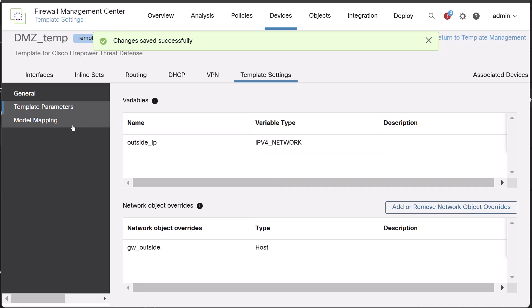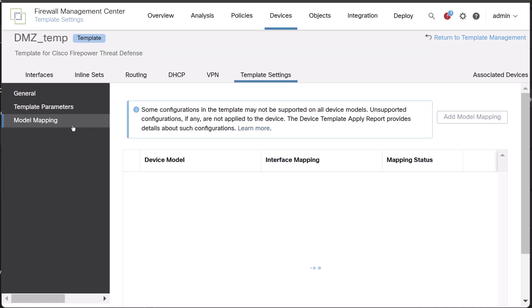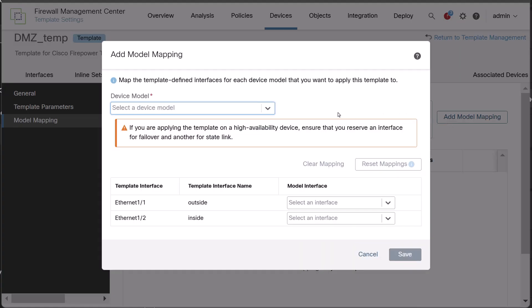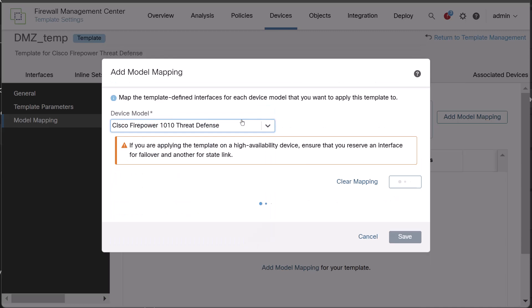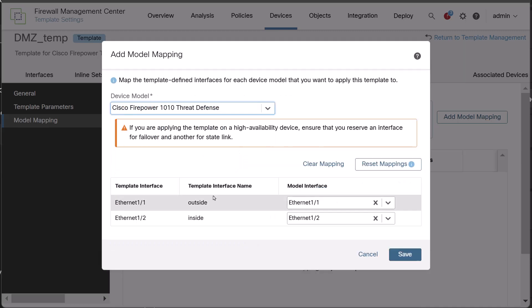Finally, click on modal mapping and add modal mapping. Choose the device model from the drop down list. Map the template interfaces to the device model interfaces by choosing the interface from the model interface drop down list and click on save.